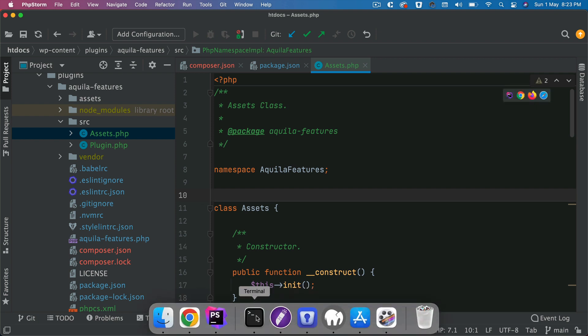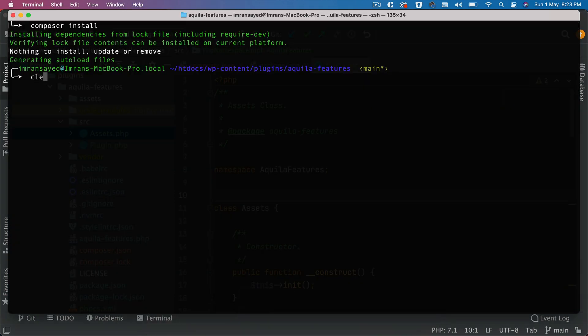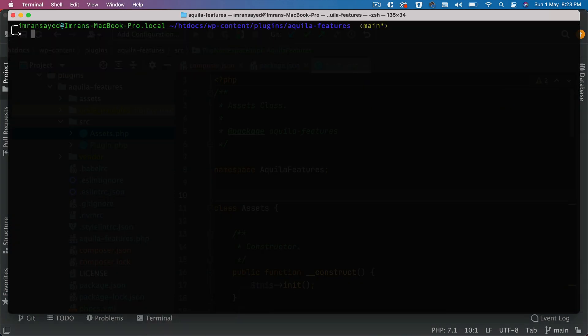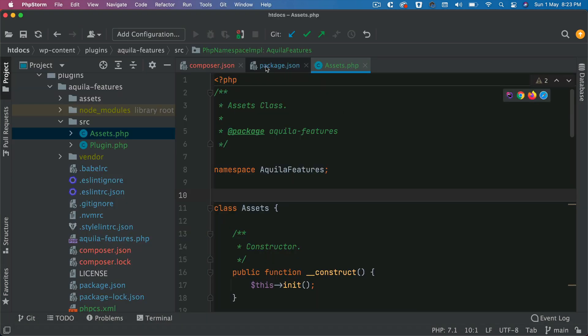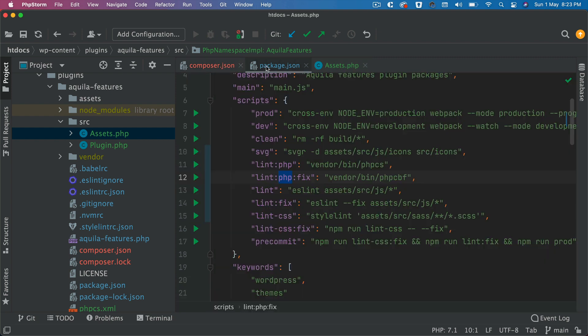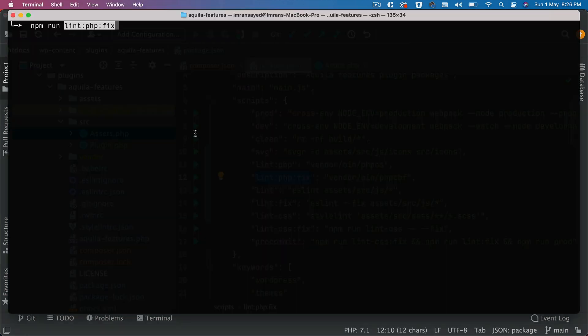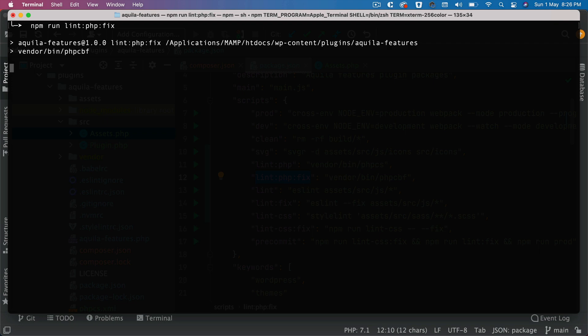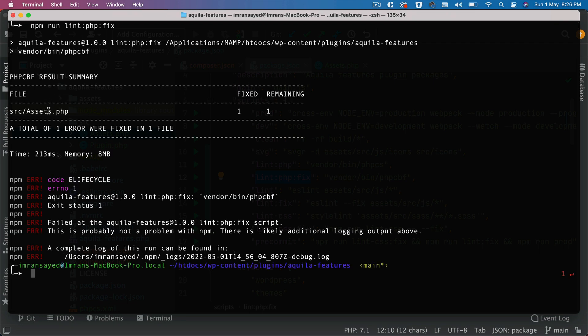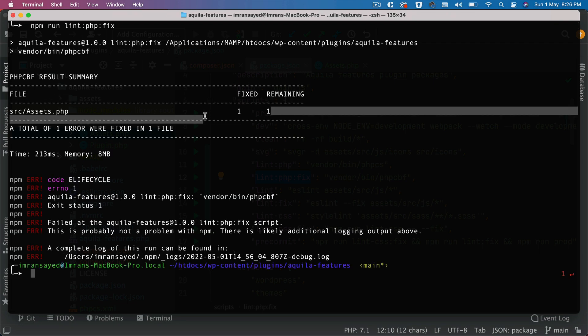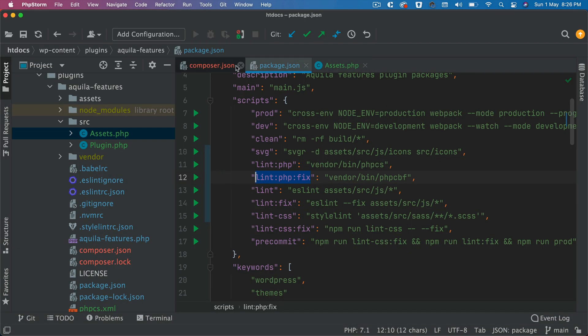If I go over here under the root directory, I'm going to run npm run lint-php-fix. You can see that it has fixed that one error which was the spacing over here.